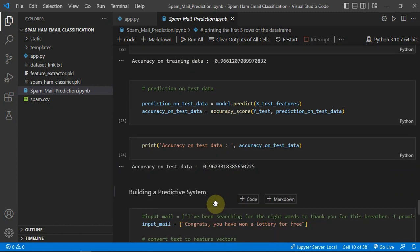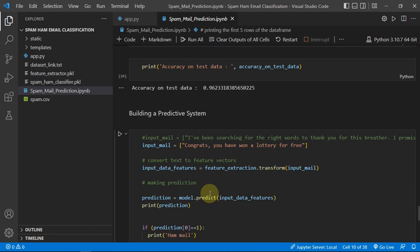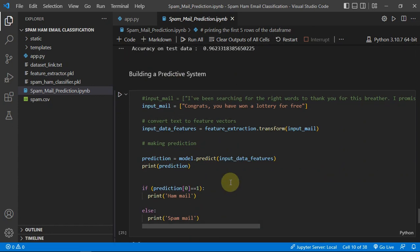Then we are just making a predictive system.